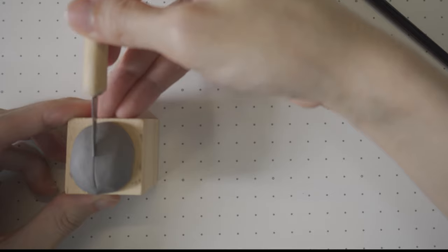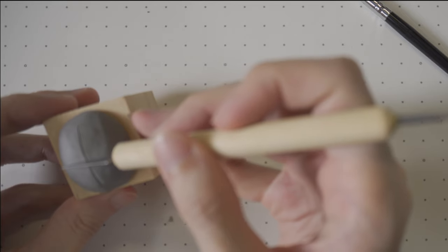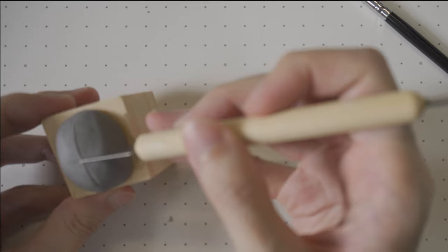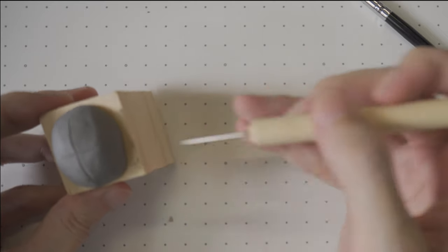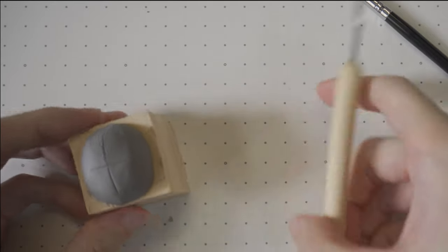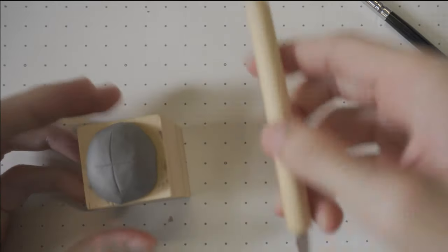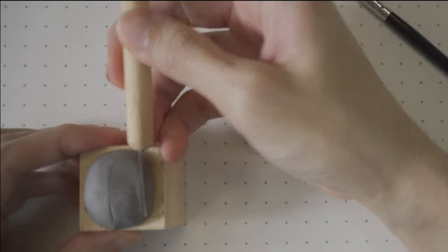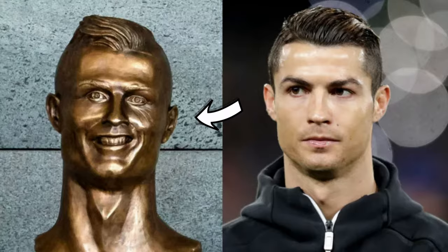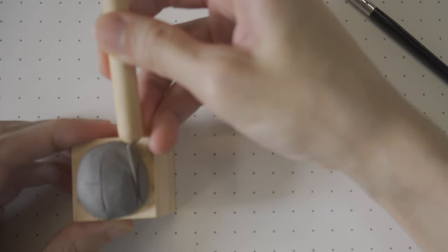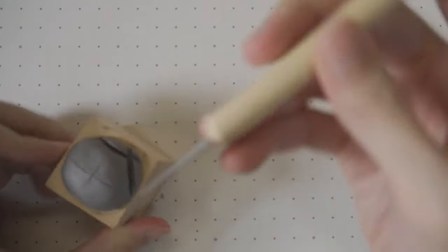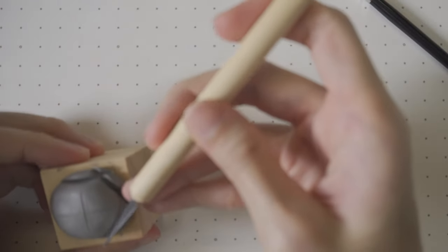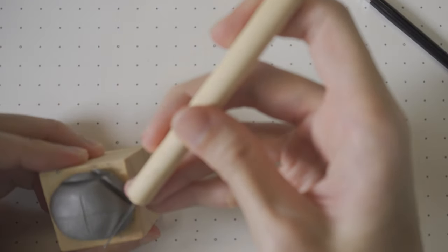Then draw two lines to make sure the eyes, nose and mouth are in the right position. You don't want the face to look like this. Cut the clay like a diamond to make the desired face shape.